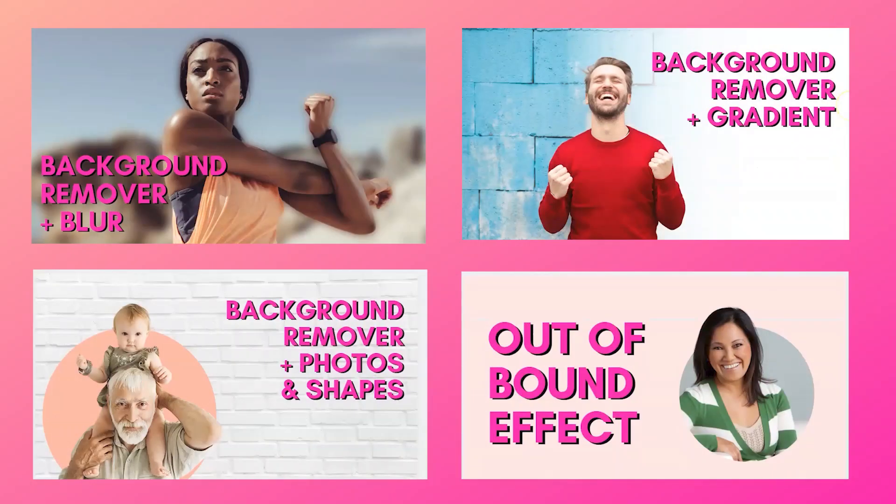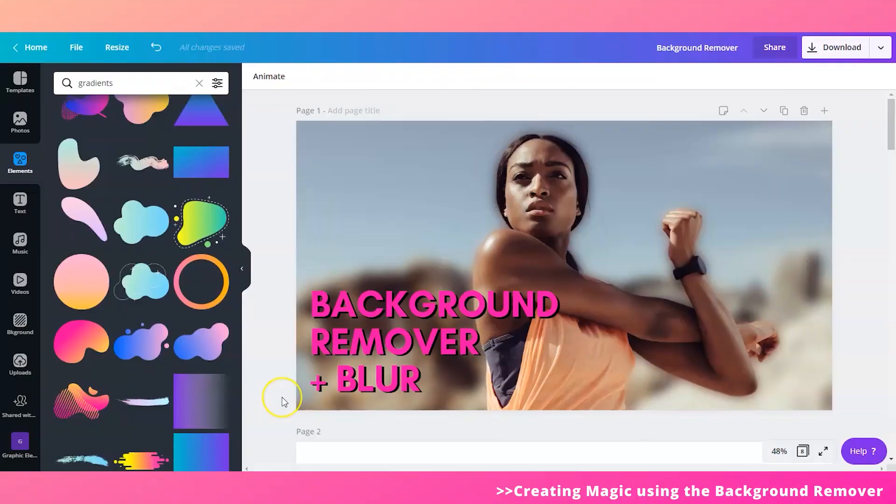Hi Ronnie, hi everyone. So for this tutorial I'll be teaching you four different ways on how you can create magic using the background remover. Creating magic with the background remover, that sounds exciting. So Sandy, if you are ready, the floor is yours. Alright, let's get started.